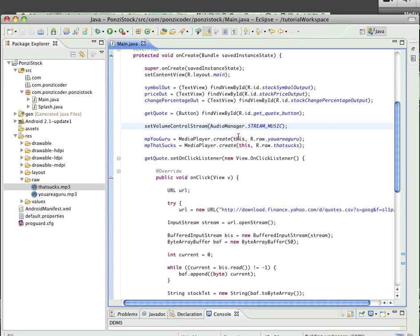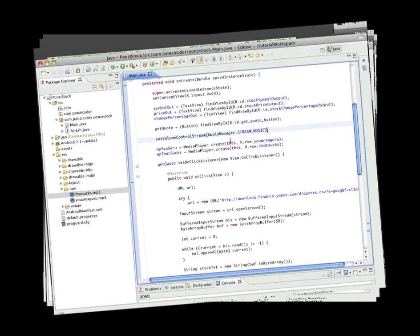Go ahead and give it a try, and if you have any problems send me a comment. Next, we'll go over how to get any stock quote dynamically instead of hard coding it — how to get any quote from Google.